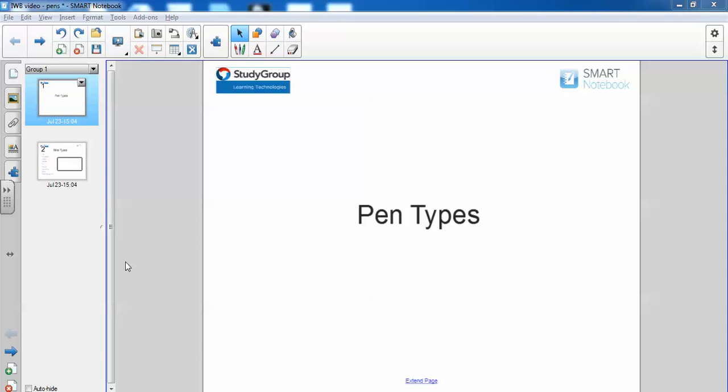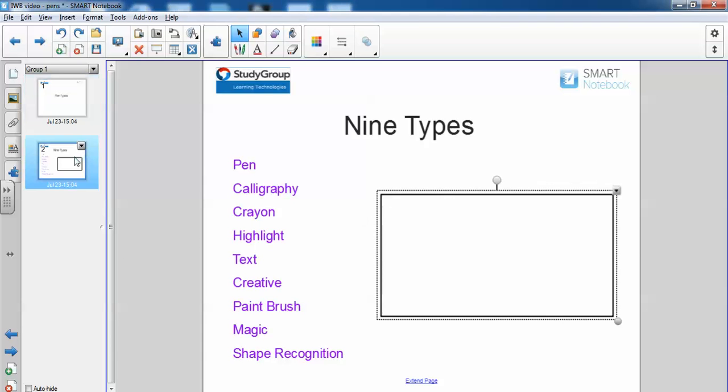There are nine different pen types you can use with the interactive whiteboard. Let me show you them. Here we have the pen types, and to find them you need to go to the ribbon and look for the pen tools.